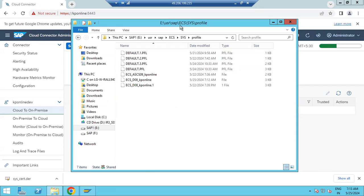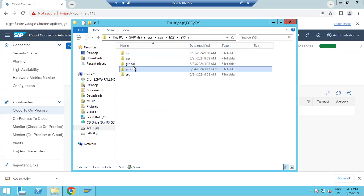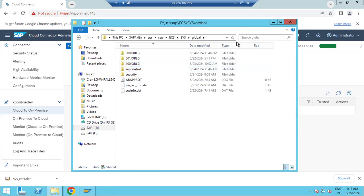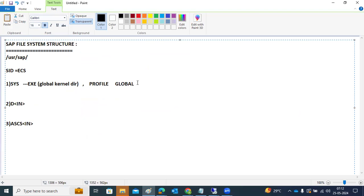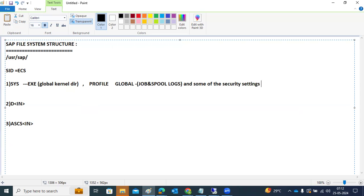The global directory under SYS contains job logs, spool logs, and some security settings. Job logs and spool logs are stored under the global directory, along with certain security settings related to the system.